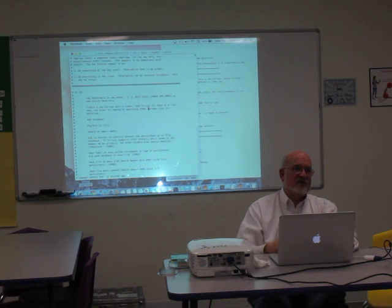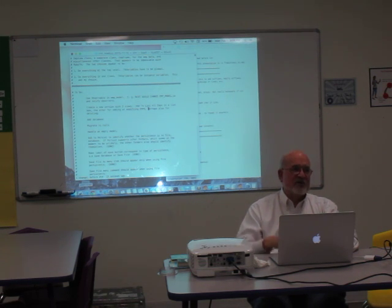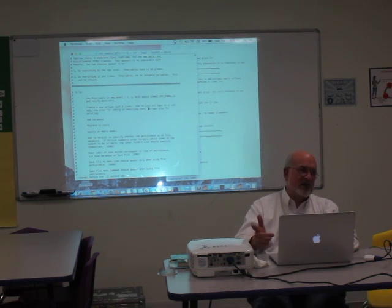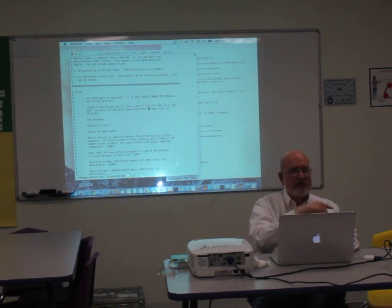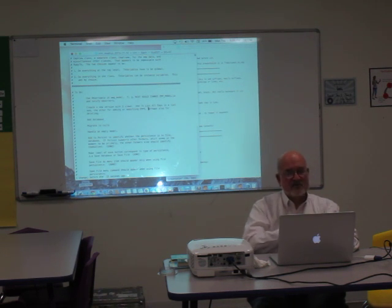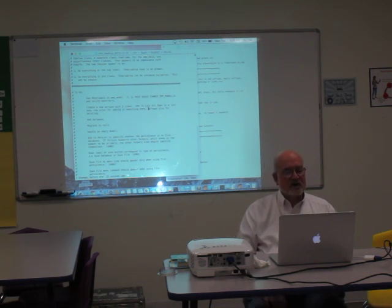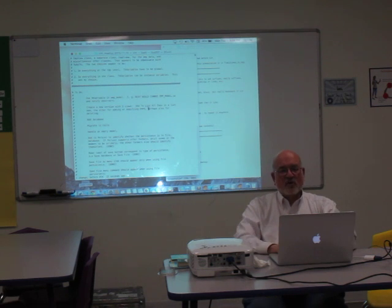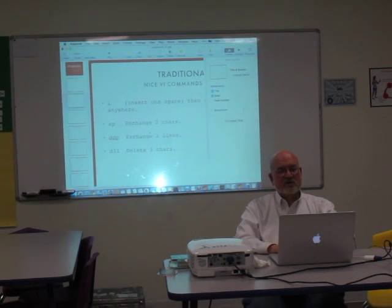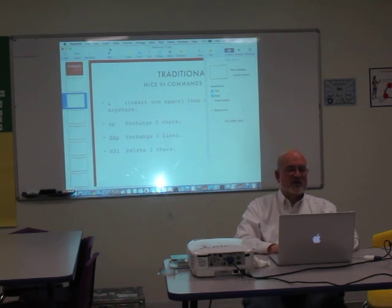So you can have modifiers after a command if they're modifying something else, and modifiers before a command act as repetition. Back to our presentation, which I threw together today.